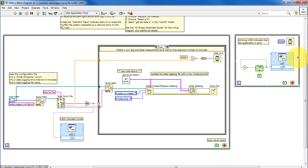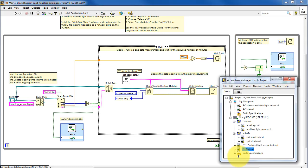The second process loop simply blinks an LED to show that the real-time target is running a VI. Let's take a look at the details of the measurement sub-VI.